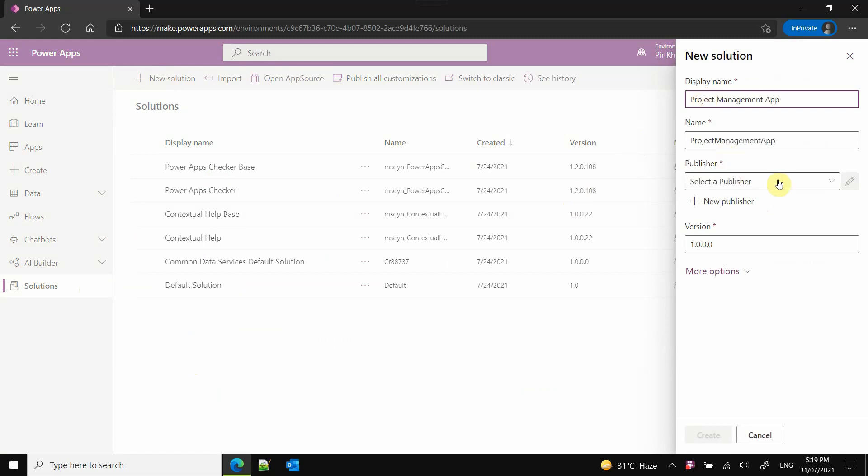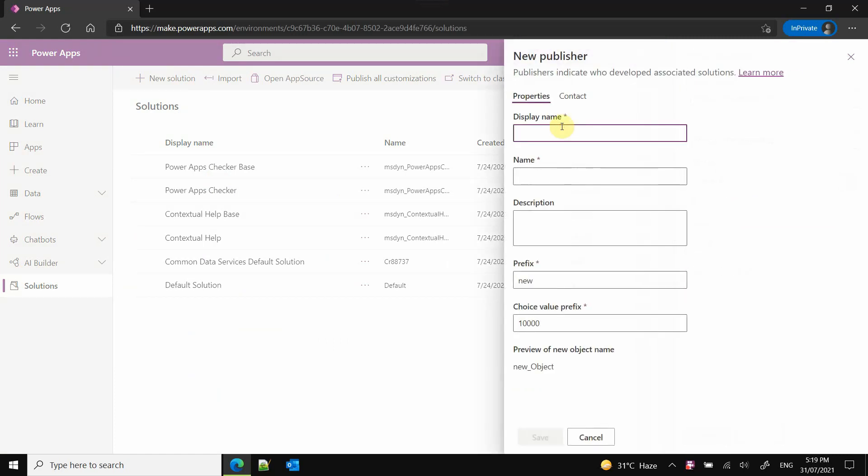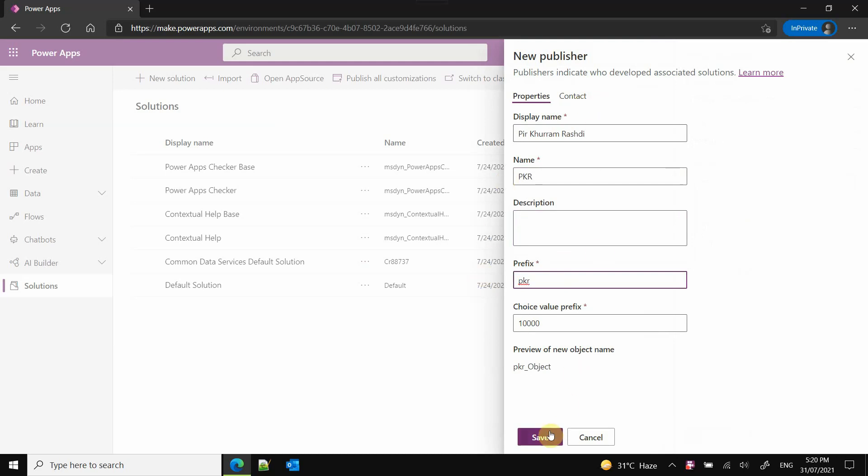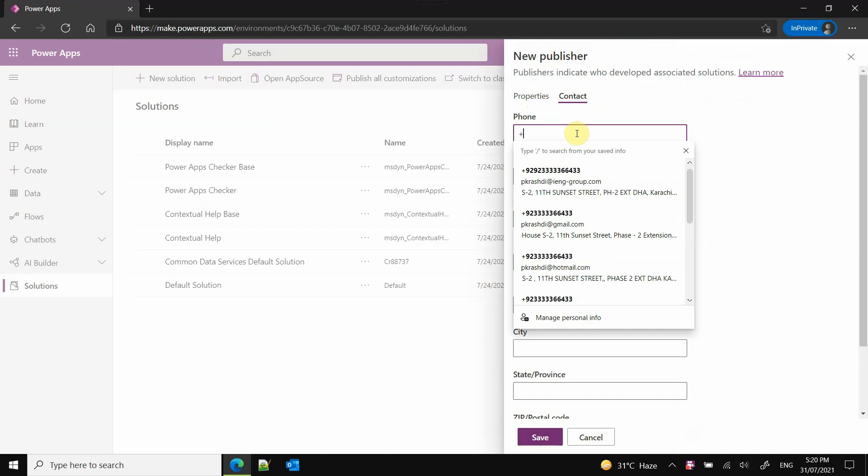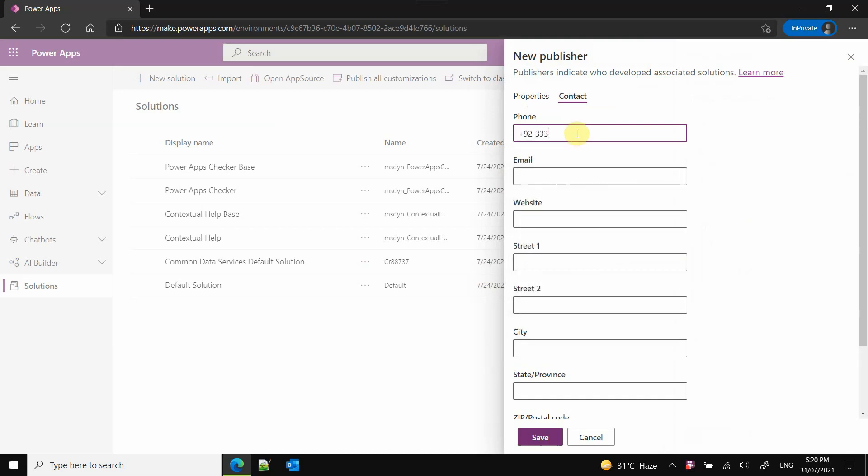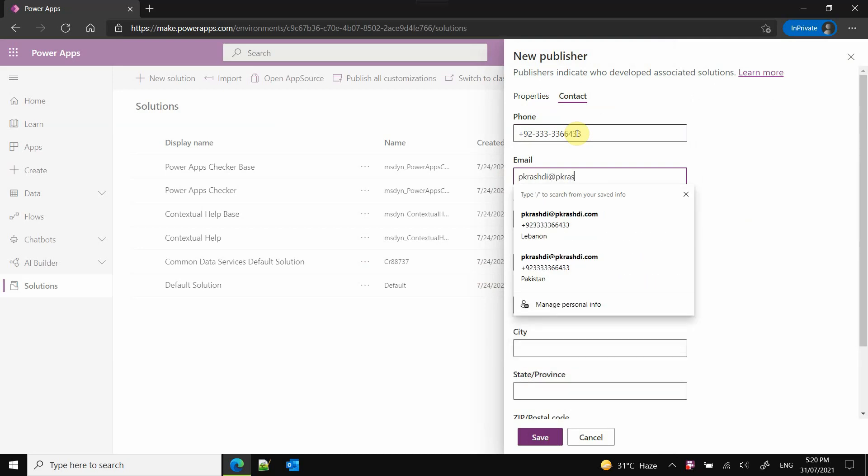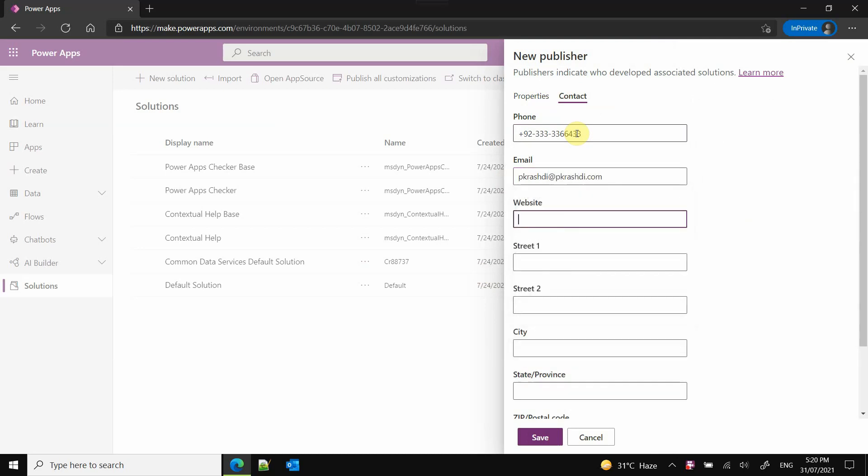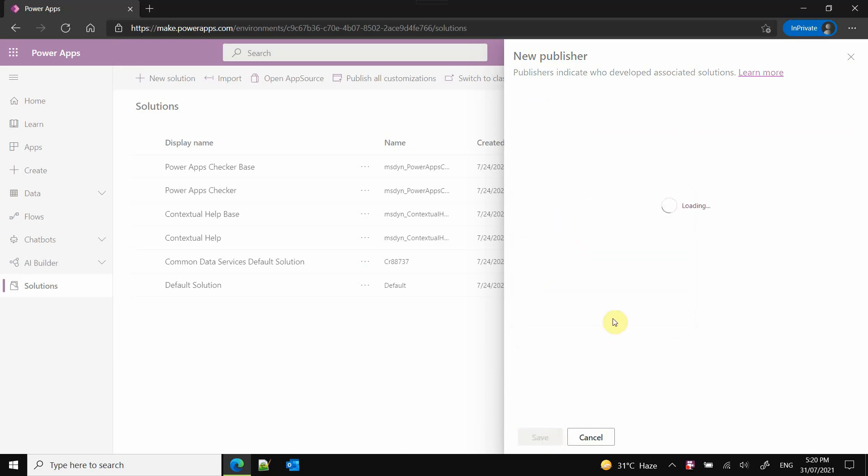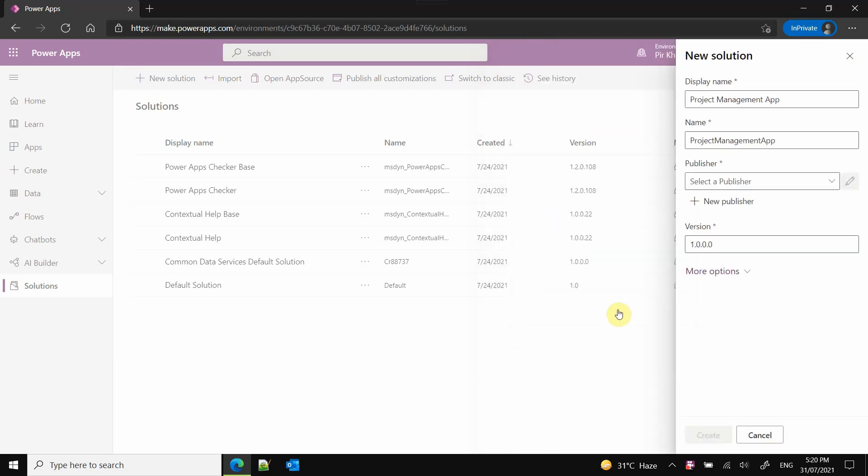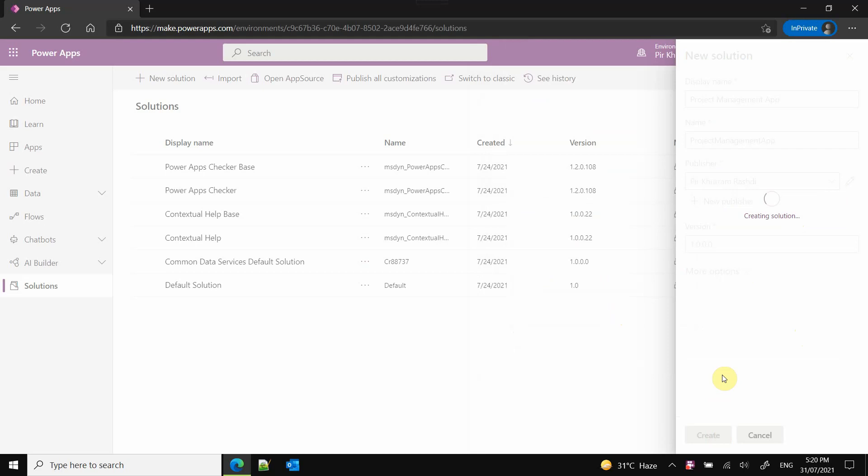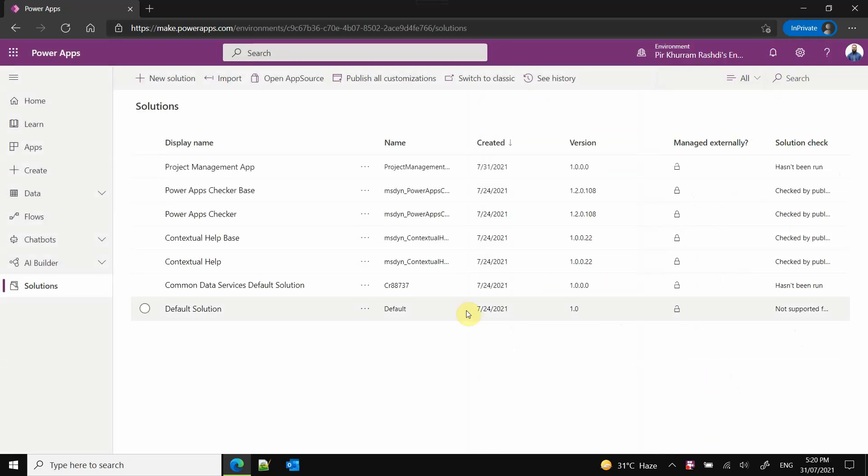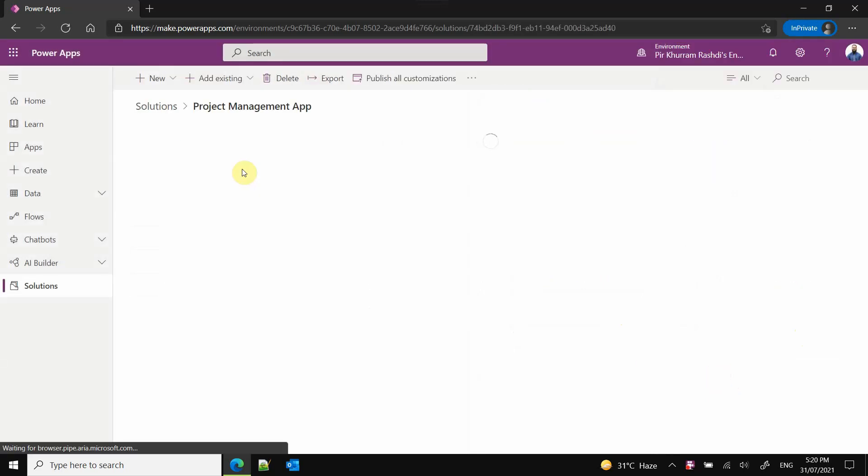In that solution, you need to also create a publisher. Publisher is the developer or creator who has created that app. I need to provide a prefix so that all the objects in this solution, whenever I create, automatically prefix with my own abbreviation. I need to also provide contact information - this is optional, but it's always a good idea to include whatever information you want to disclose. Once I have created the publisher, then I can select the publisher and version numbers are also mentioned. Now the solution is created.